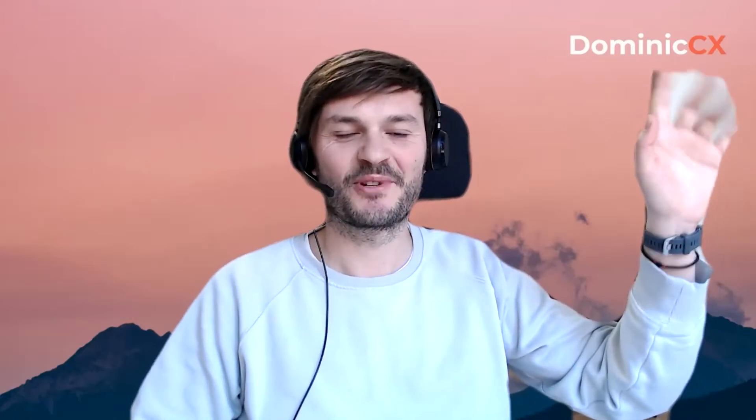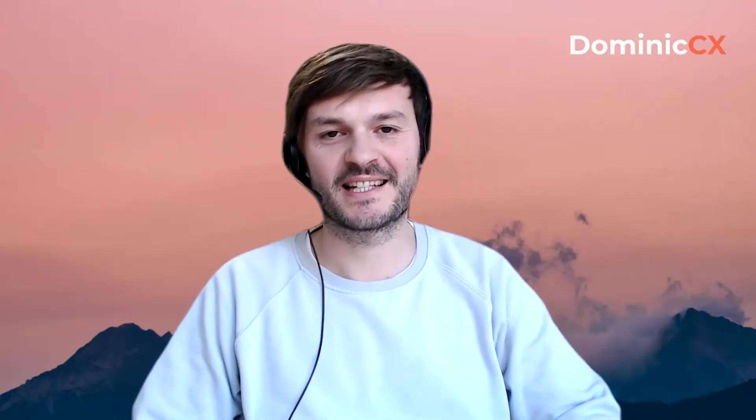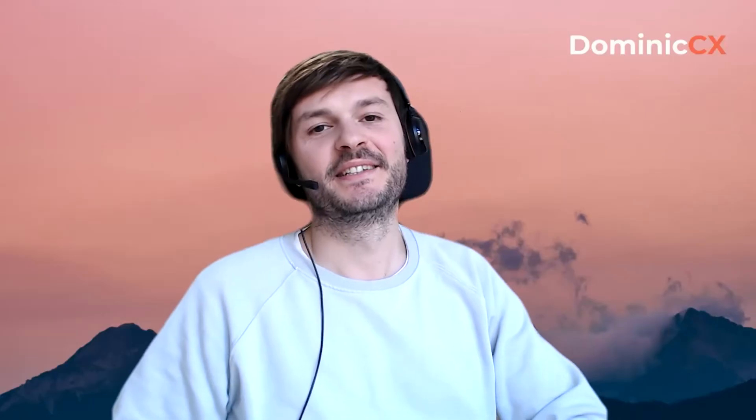Hey, hey, Zendesk community, Dominic the CX guy, Dominic the Zendesk guy. I hope you're having a good day.